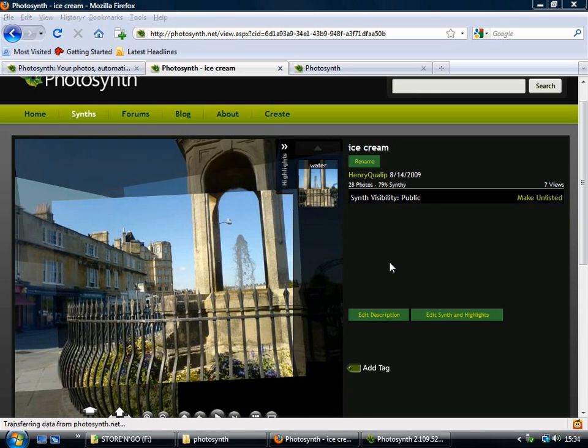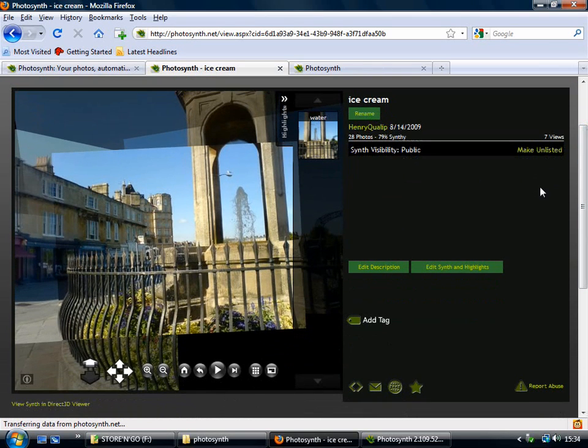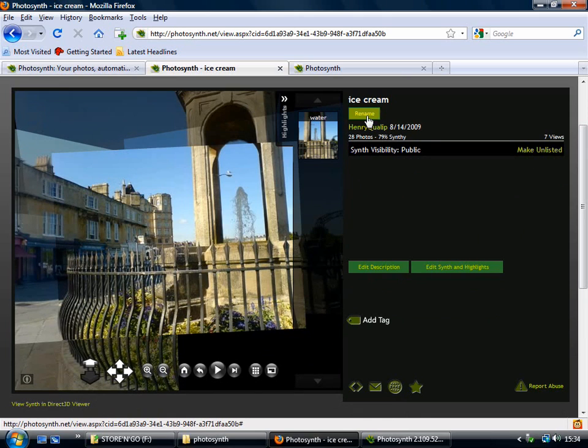The settings for this synth are all just around here. So if I want to make it unlisted, then I can click there or change the name.